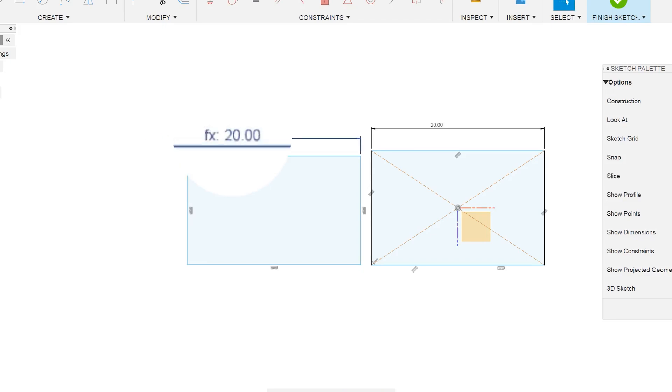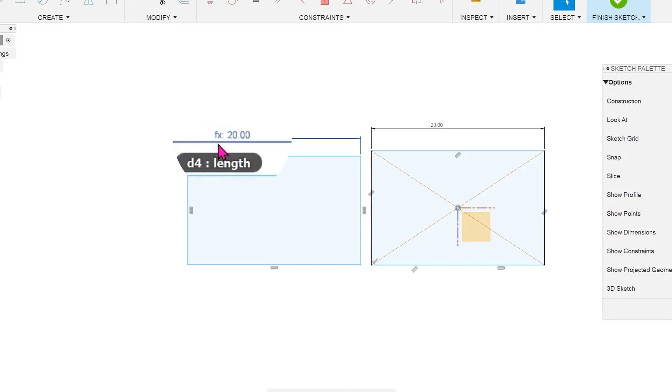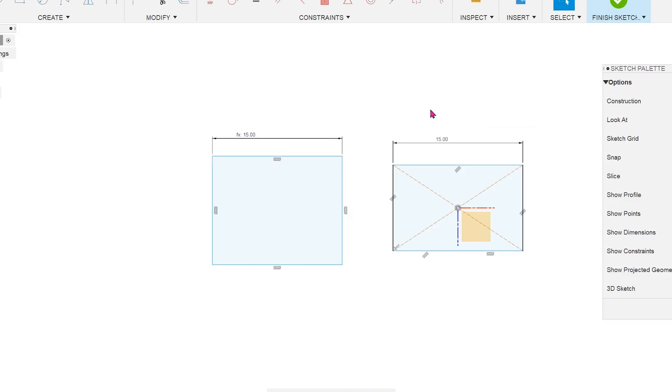The fx at the front indicates that this dimension is linked to the parameter. If we change the first dimension which was used to create the length parameter, the second dimension changes accordingly.